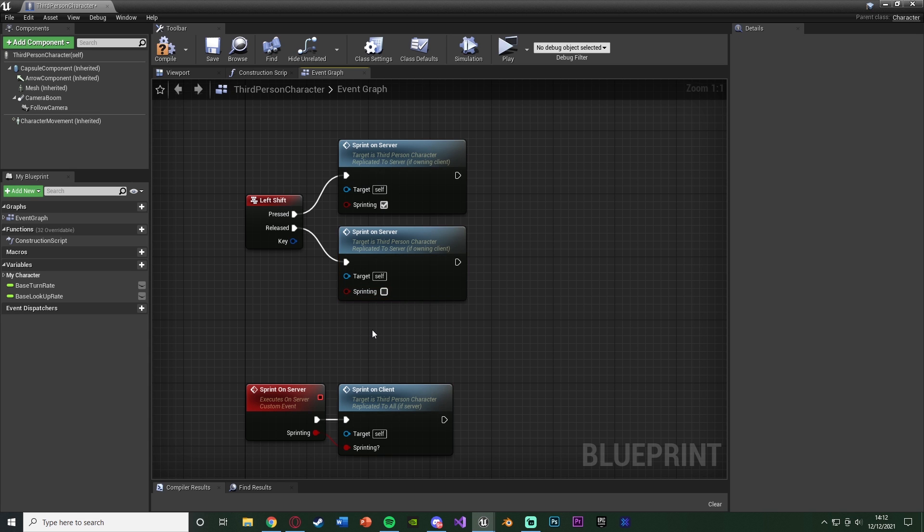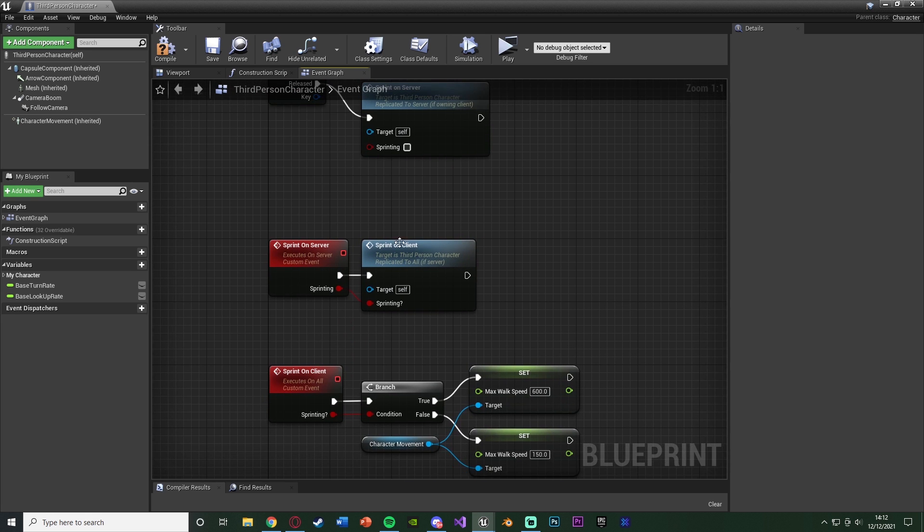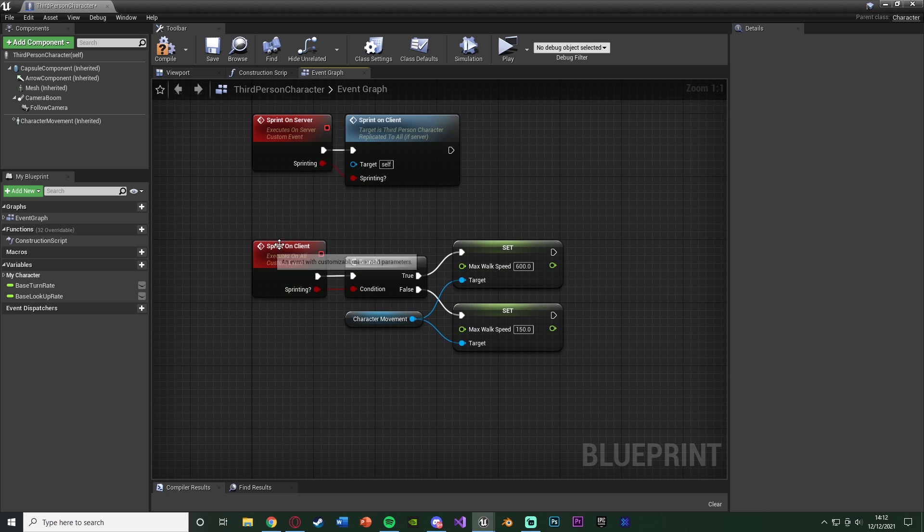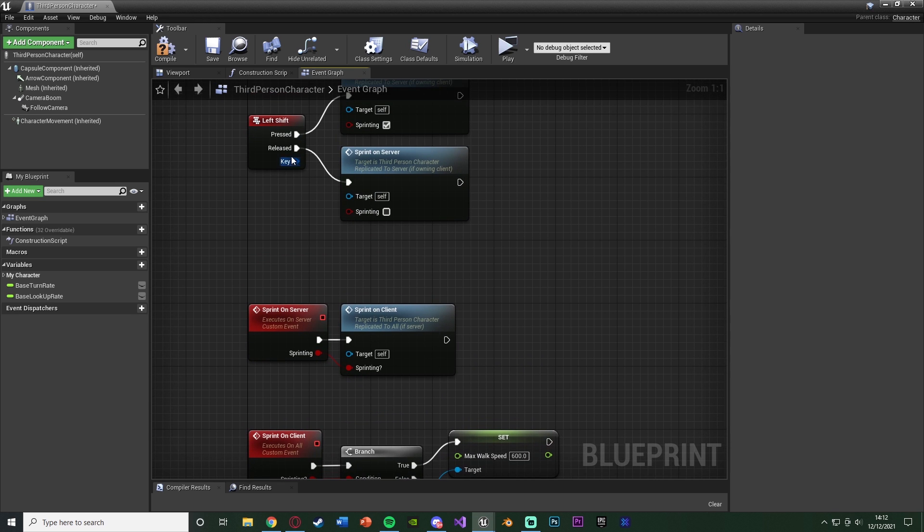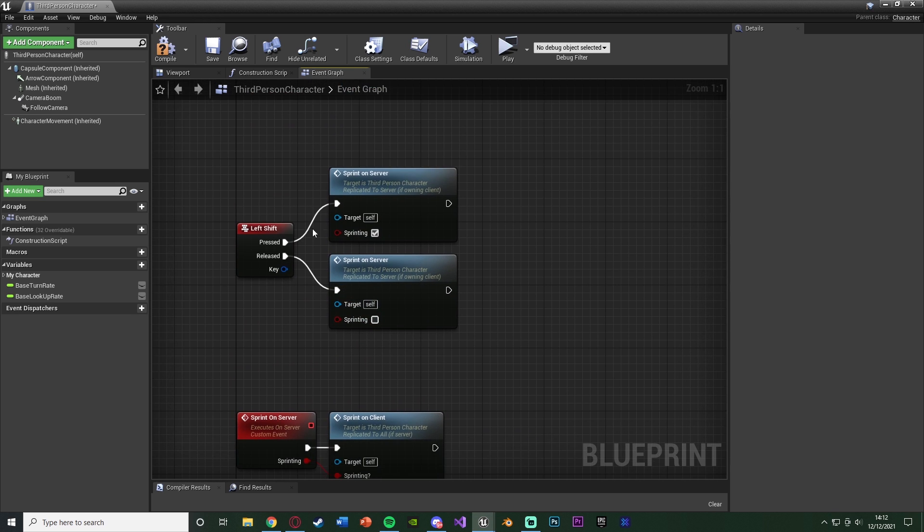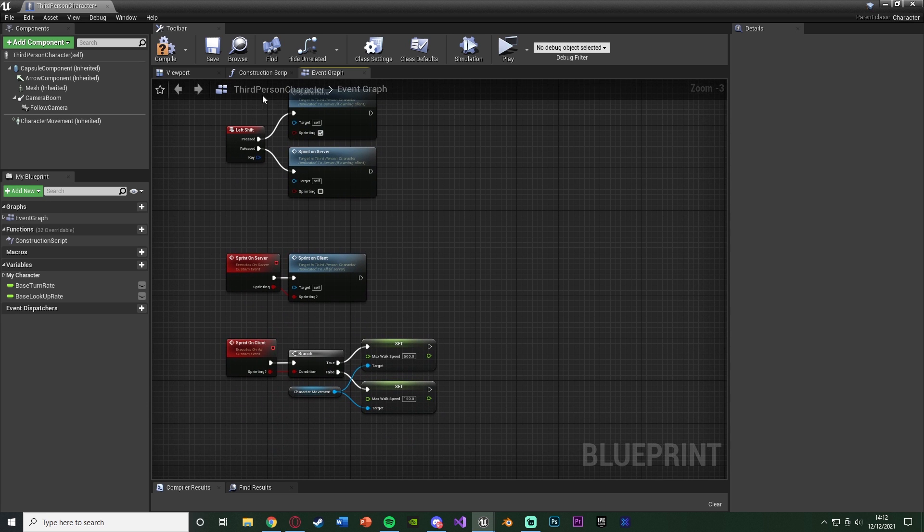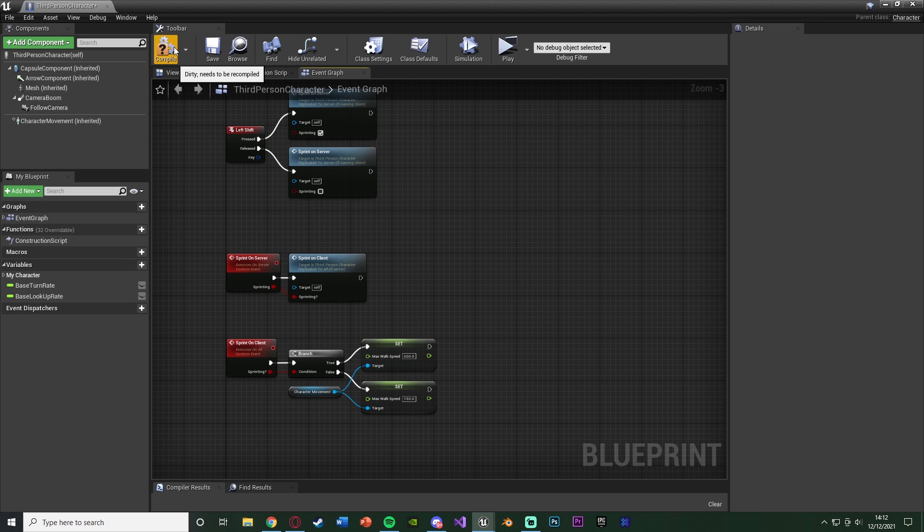And Released, I'm going to Sprint on Server as well and I'm going to leave it unticked so we're no longer sprinting. So again, we're going to sprint on server which will sprint on client which will actually change the speed, and that goes for both of them as well. And again, it is that simple. That is now all we need to do, so we're just basically passing it through the server then through the client, then we're doing it, and that is now going to replicate it to work on all players.